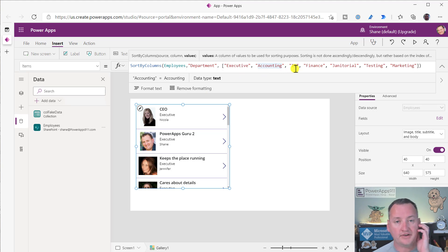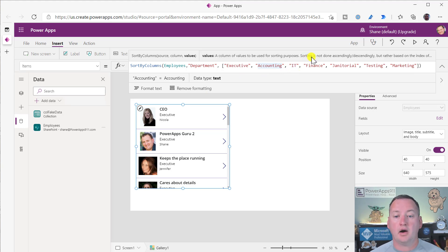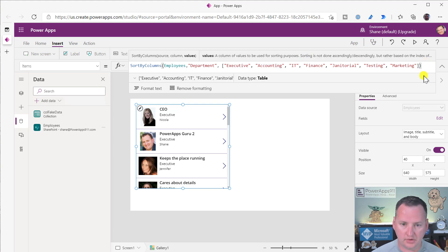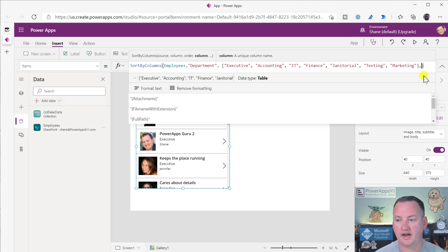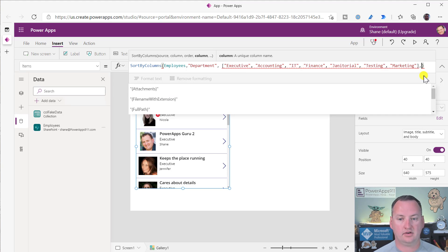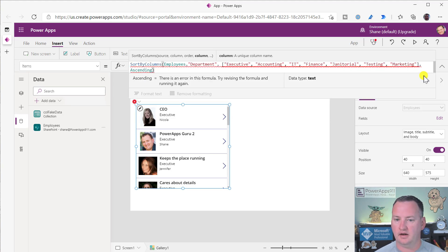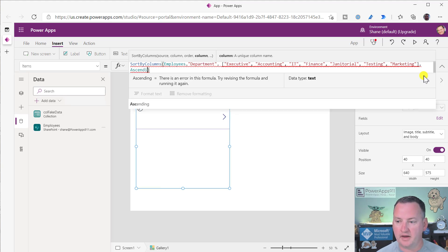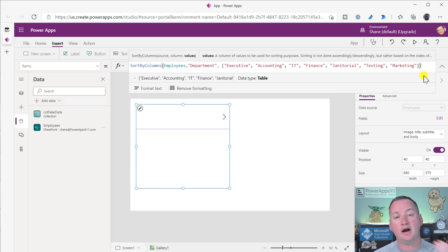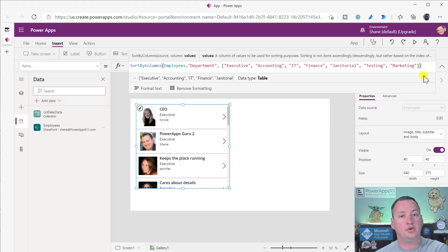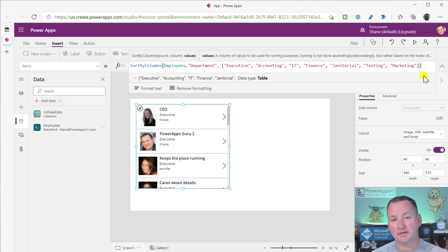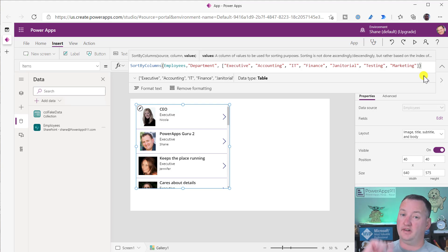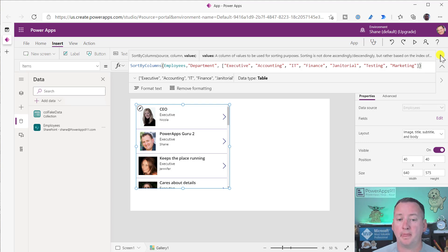Because I didn't include janitorial or testing, any data that is not sorted by this syntax will just be in the order it occurs in the list naturally. So I also have a janitorial and a testing team. This idea that we could sort by a given order was interesting to me. Now, if you use this syntax, you cannot do additional columns. You cannot do ascending or descending. This is something sort by columns does that sort does not do.